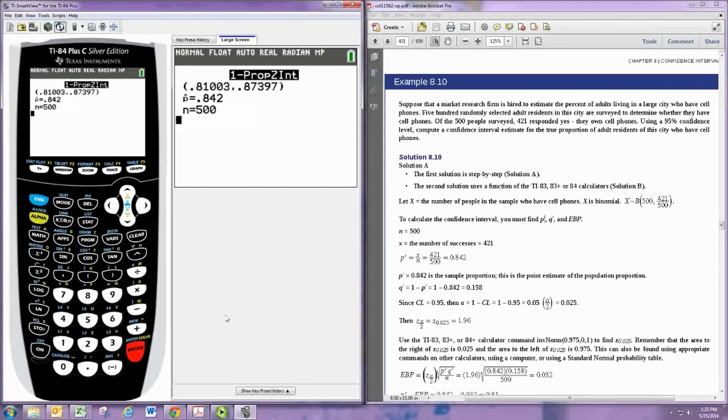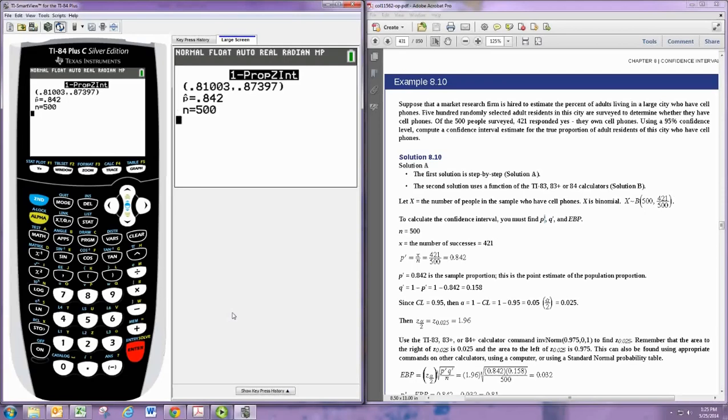We are 95% confident that the true proportion of people who would own cell phones is between 81% and 87%.